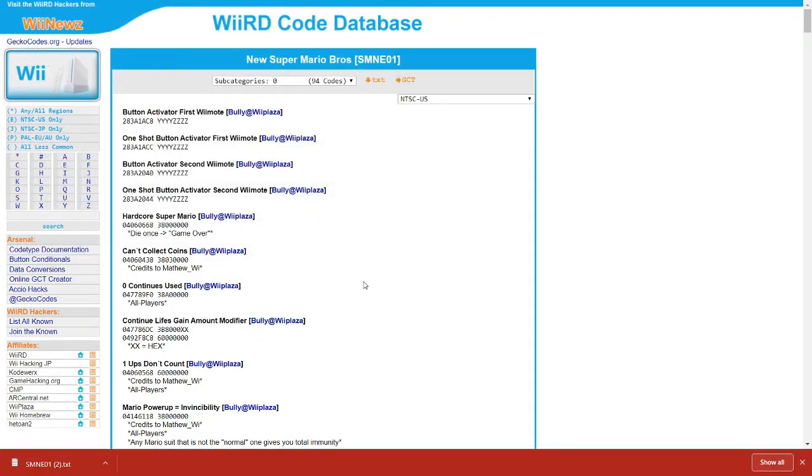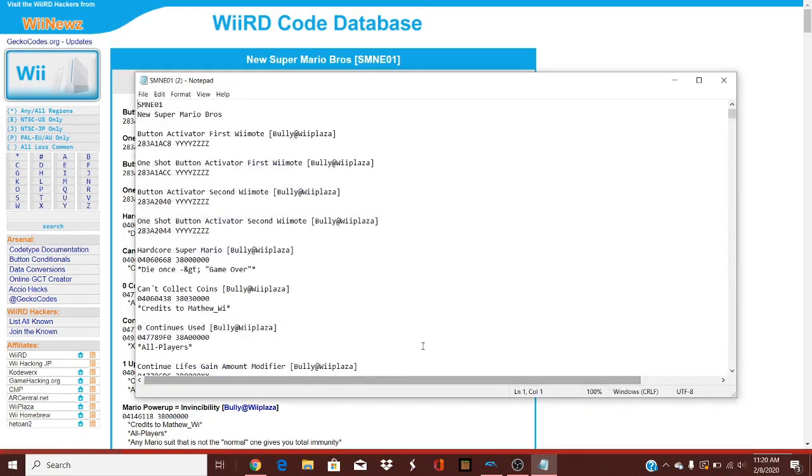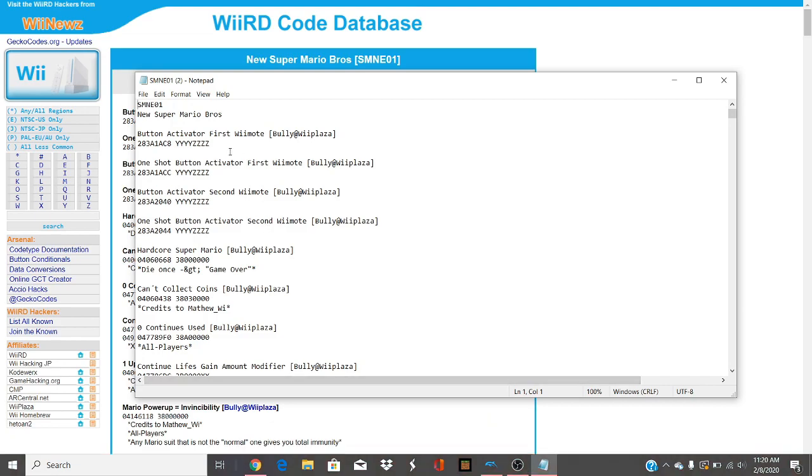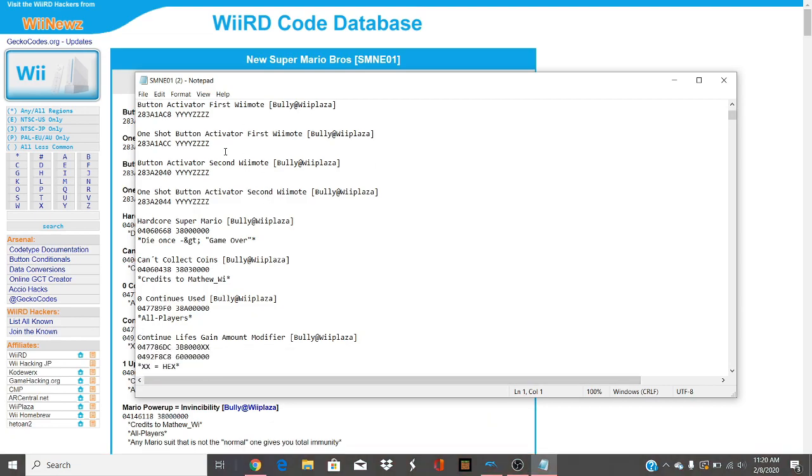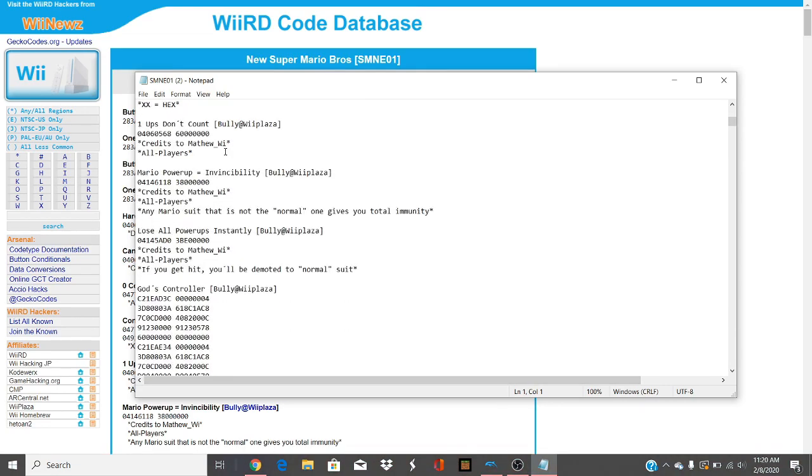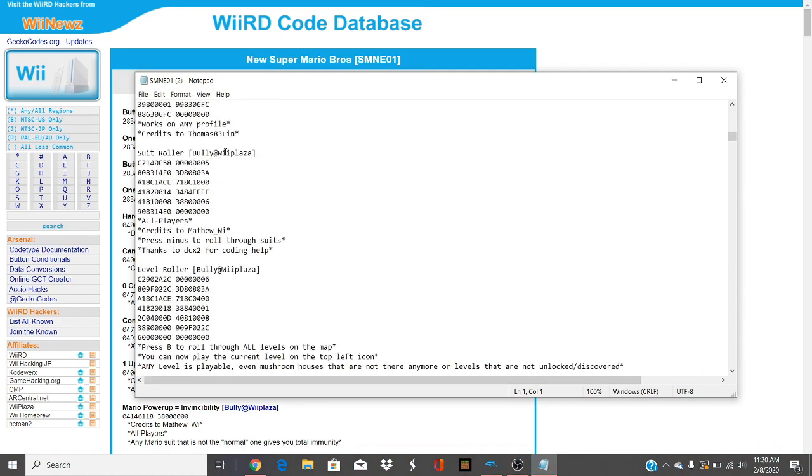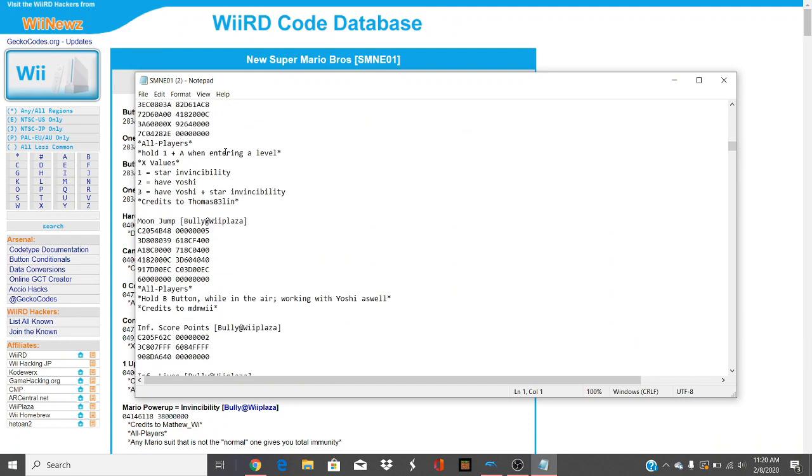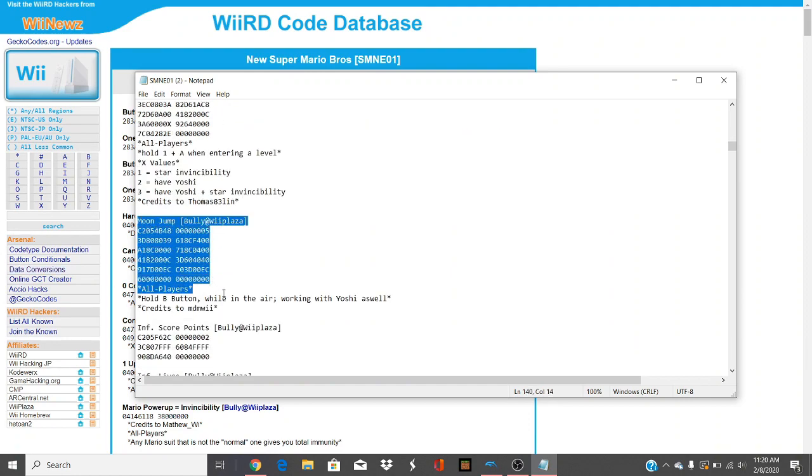You want to save it, then you would open it. First you would look for a cheat that you want. Once you've found the cheat that you want, just select it. Make sure it's only that, control C.